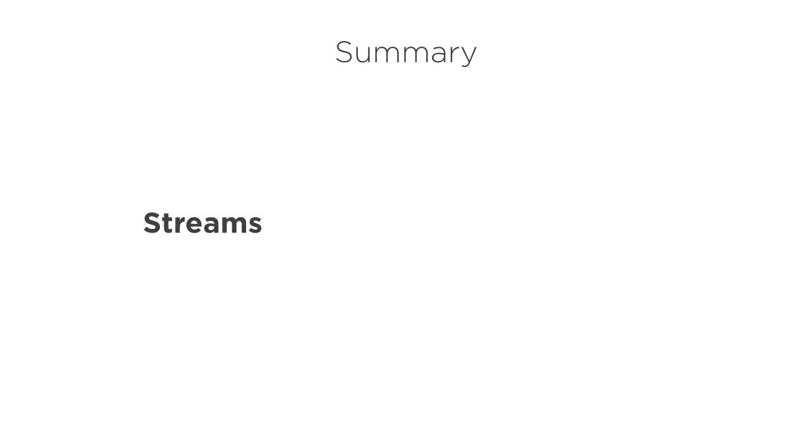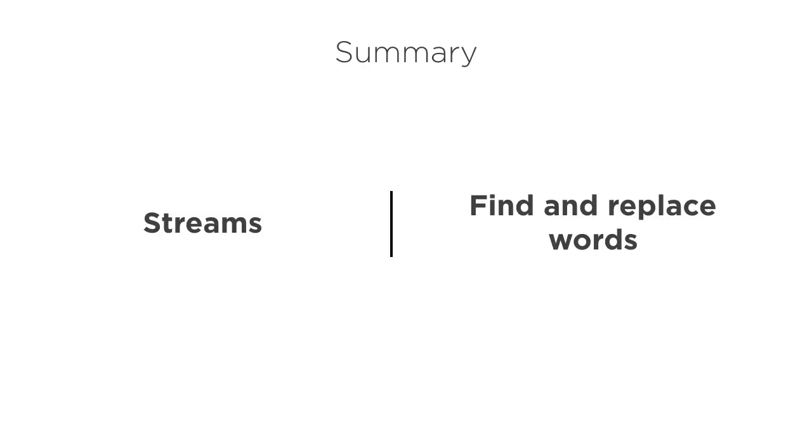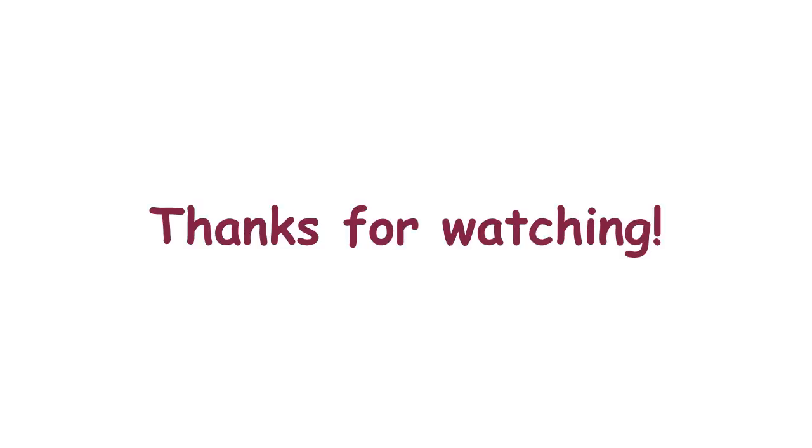In this video, we saw how using streams, we can search for a bunch of words and replace them with appropriate values. Thanks for watching.